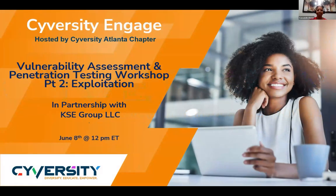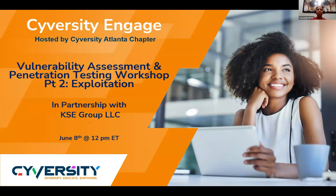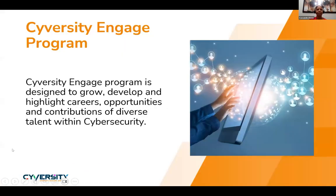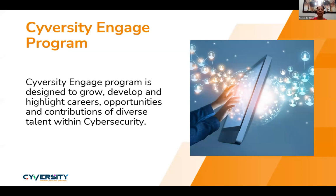Thank you, Matt. Good afternoon and welcome to the Cybersity Engage webinar. Today's session is part two of the vulnerability assessment and penetration testing workshop focused on exploitation. So glad to have KSE Consulting Group back with us today. Thank you all for being here, and thank you to our returning members and visitors.